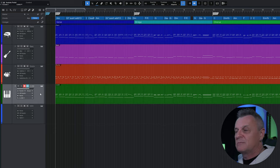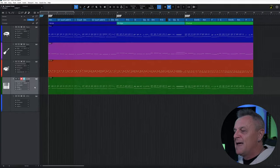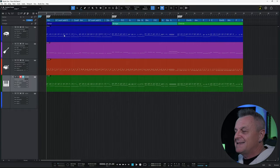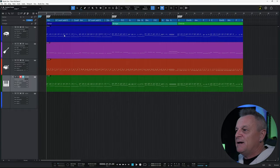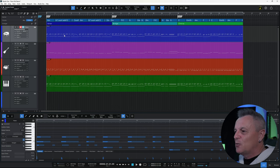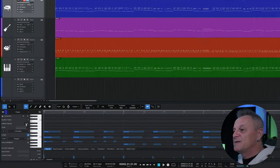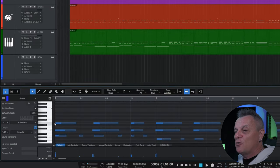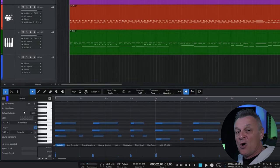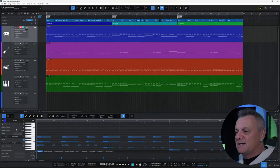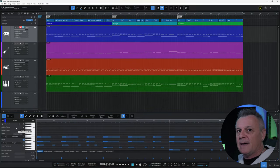That becomes important later on. Now if I go ahead and double click on this piano part, for example, it automatically opens the piano roll view at the bottom of the screen, or as it's officially known in Studio One, the piano view.